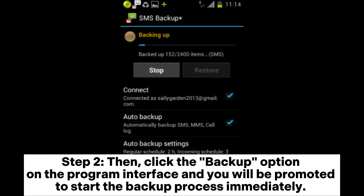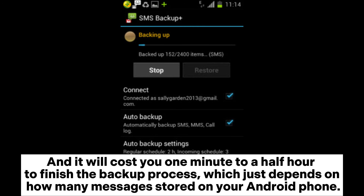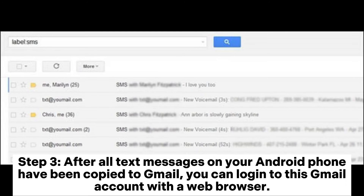Step 2: Click the backup option on the program interface and you will be prompted to start the backup process immediately. Please note you are allowed to start the Android SMS backup to Gmail by simply clicking on the backup option, and it will take you anywhere from one minute to a half hour to finish the backup process, depending on how many messages are stored on your Android phone.